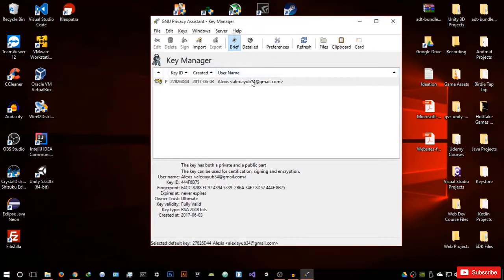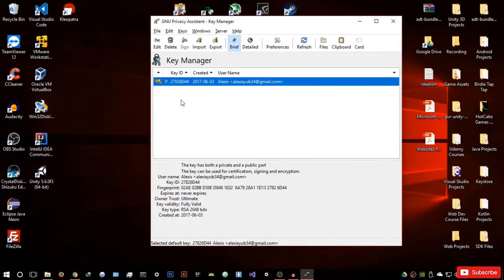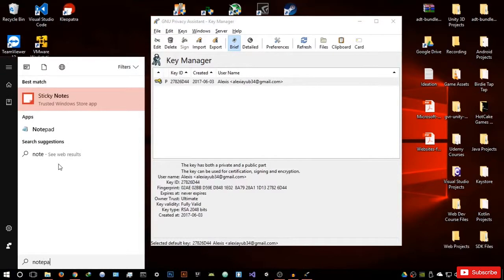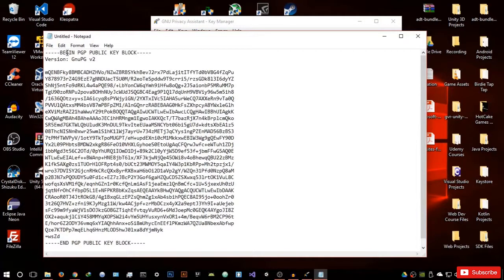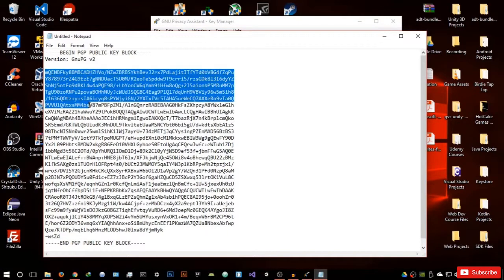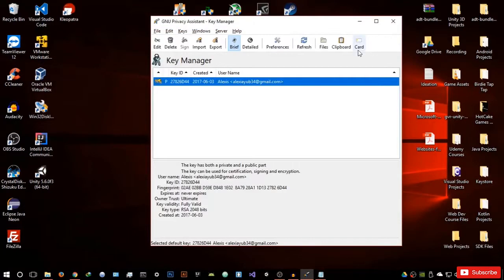Let me explain something about PGP. You have your public key — if I click copy, it copies my public key. Let me open Notepad and paste it. This is your public key — it says 'BEGIN PGP PUBLIC KEY BLOCK'. This is what people will use to communicate with you. If you wanted to communicate with someone, you'd send them this.